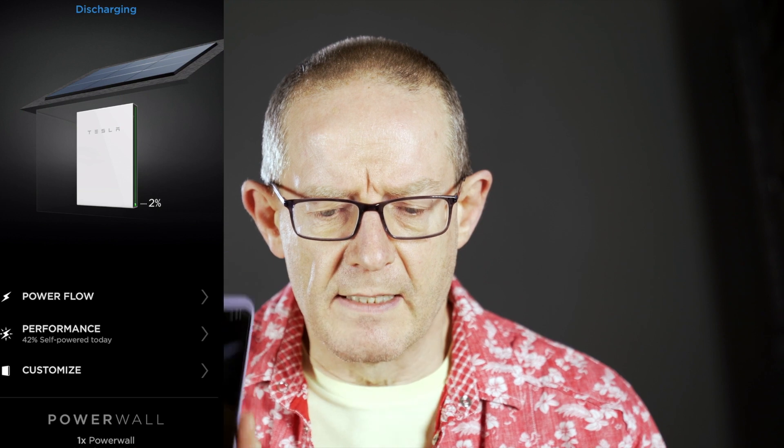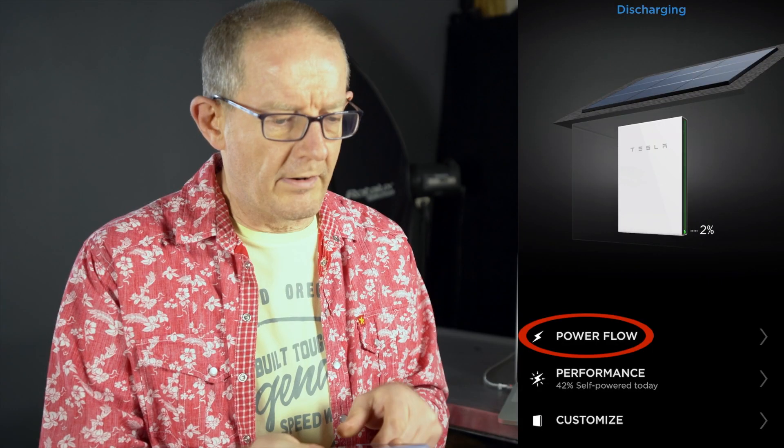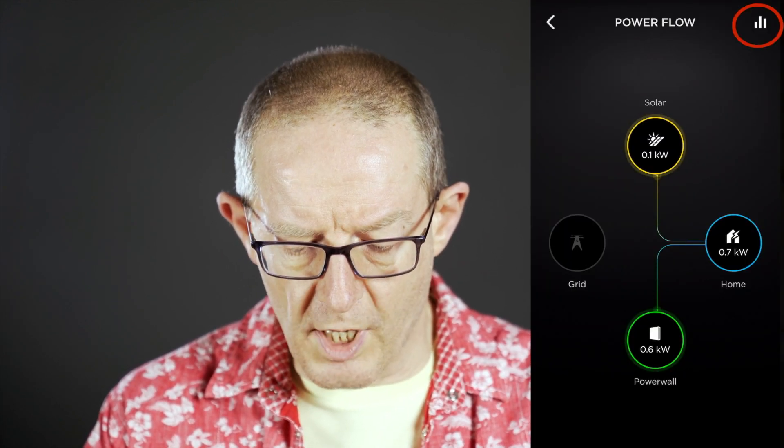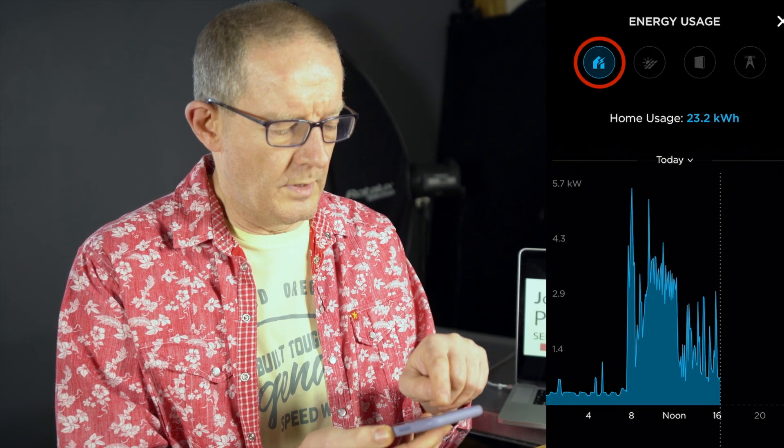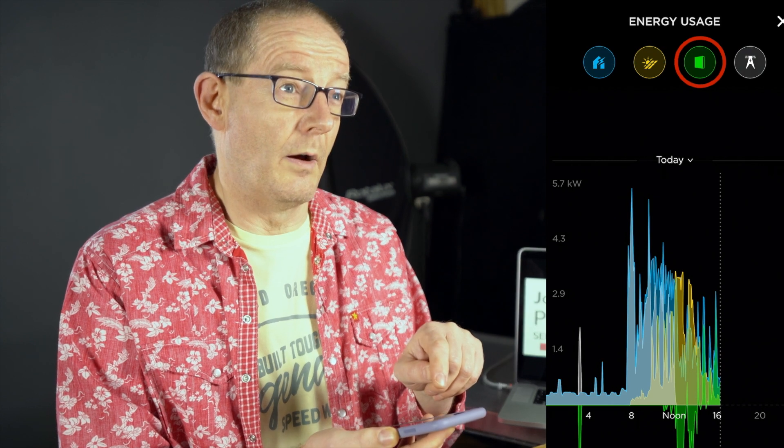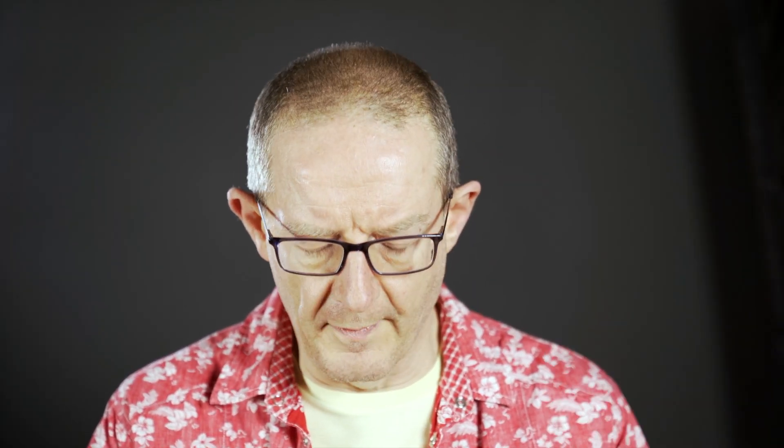The first feature I'd like to talk about is the ability to see the underlying data in the graphs. I'll bring this up on screen — I'm just going to go into the Powerflow menu from the home screen and then click on the bar chart option up in the top right-hand corner, which takes you into the energy usage screen. From there you've got icons running across the top for your inputs: home usage, solar, Tesla Powerwall, and from the grid. I've clicked on all four of those to make them active.